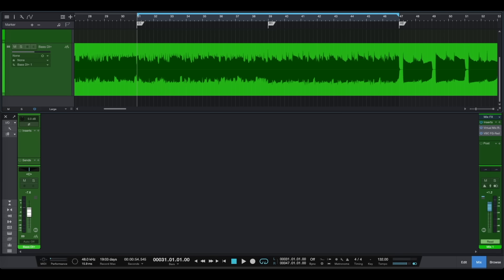In our today's video we're going to be taking a look at Joel Wanasek's approach on splitting bass. First of all, let's have a listen to our bass DI.